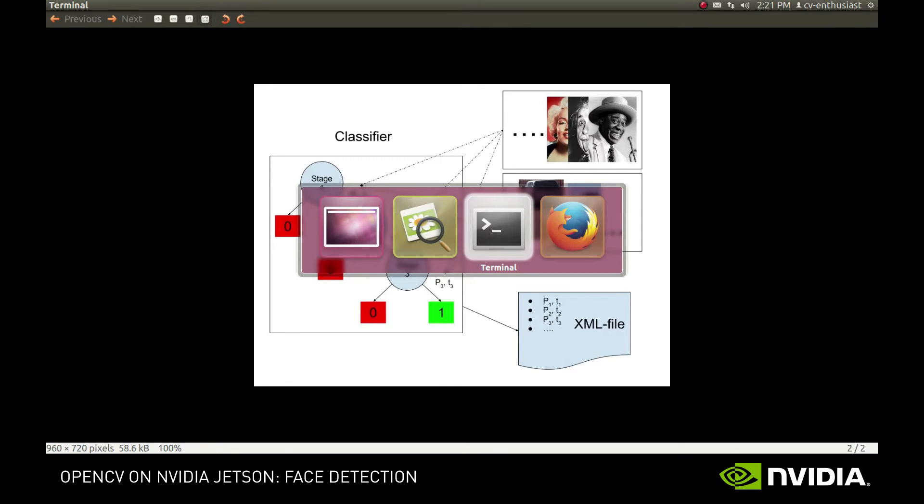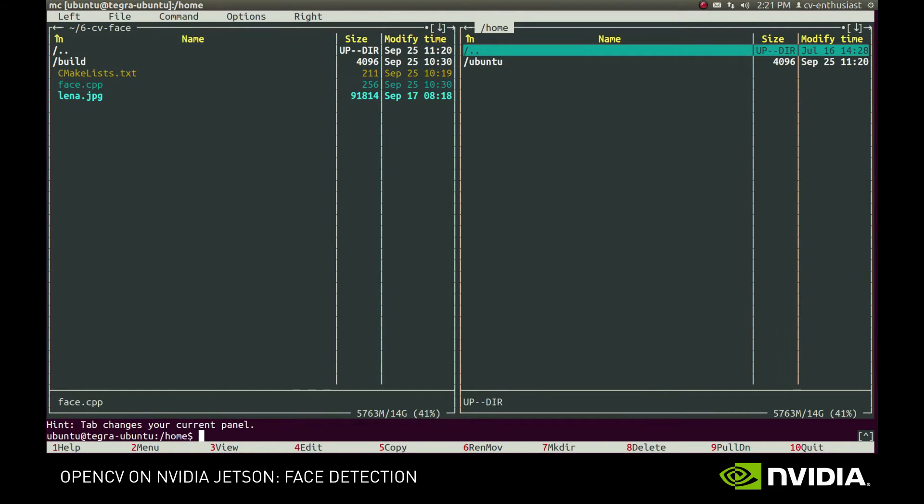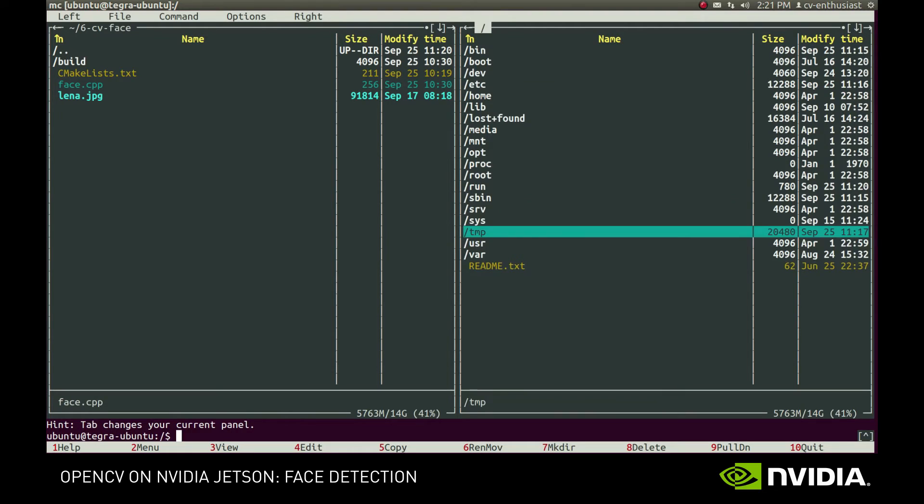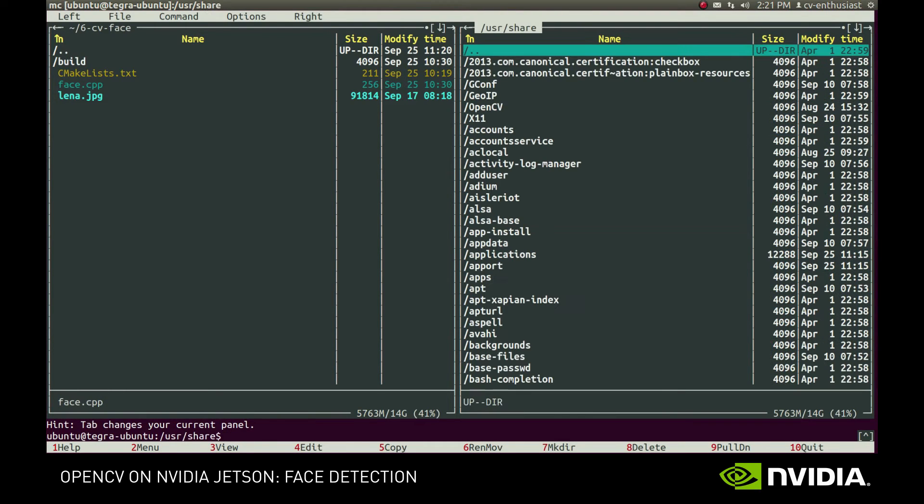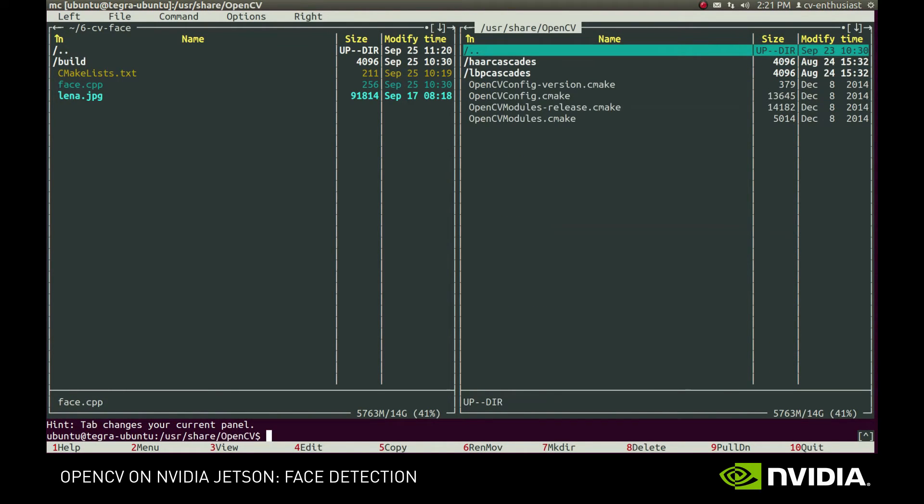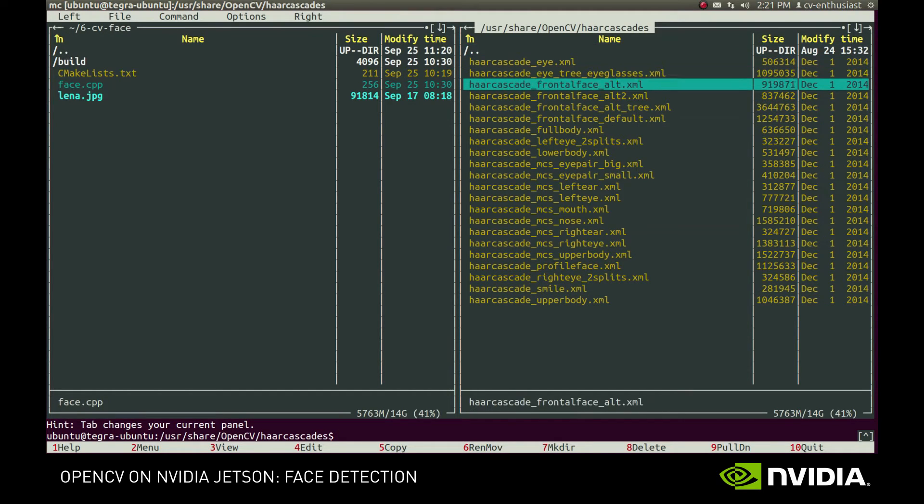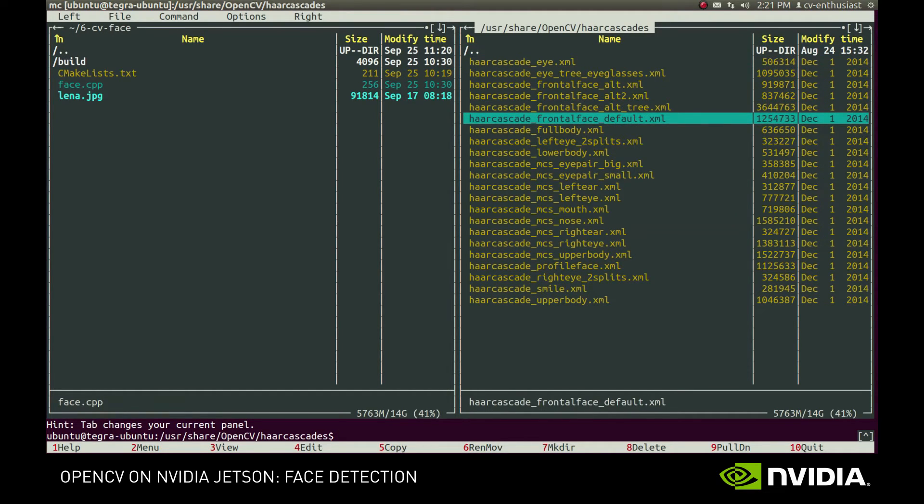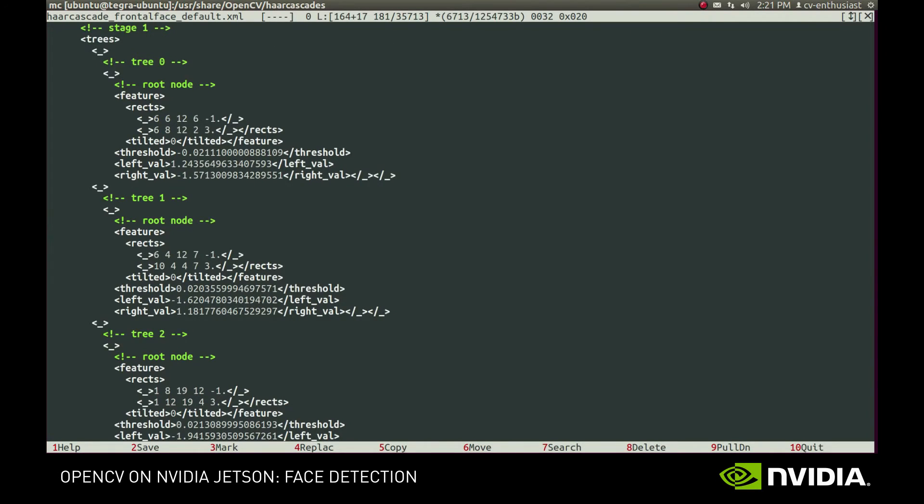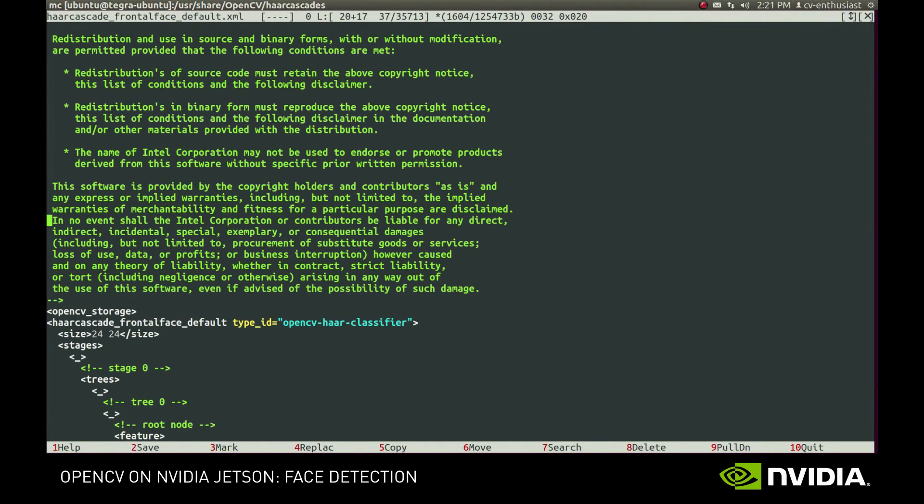Conveniently, OpenCV comes with a handful of trained models. They are located in usr-share-opencv-har-cascades folder. As you can see, there's a lot of cascades that recognize frontal and profile-oriented faces, eyes, noses, and whatnot. Let's see how to put them in action.